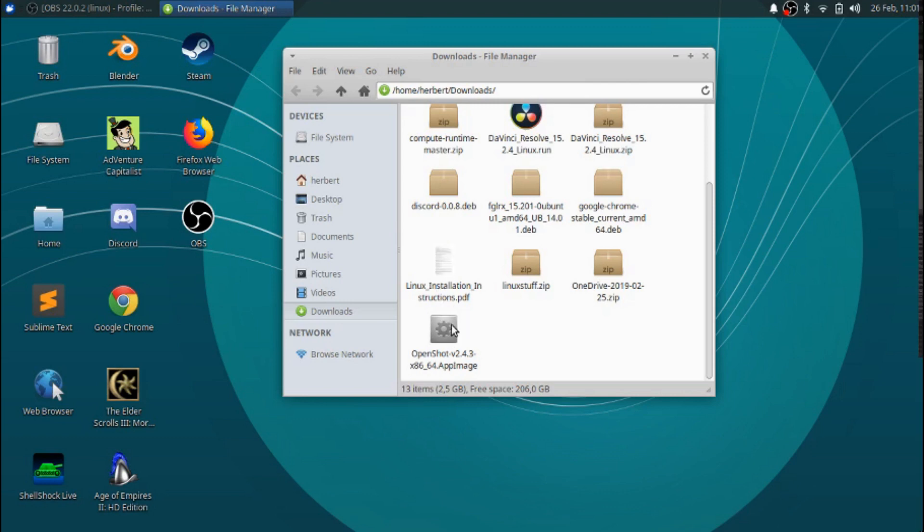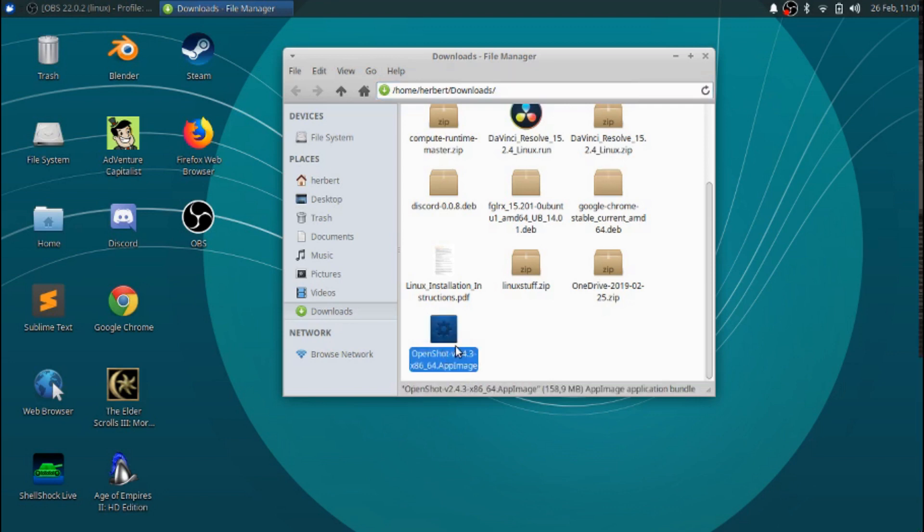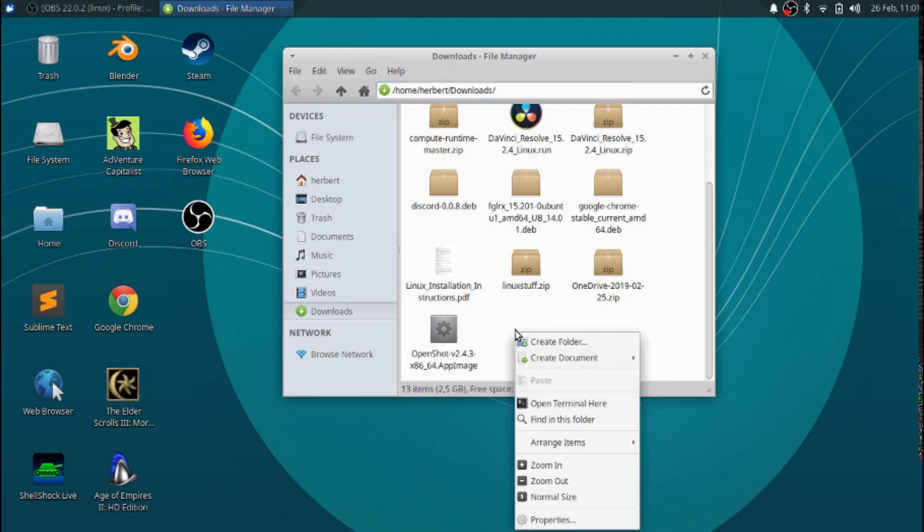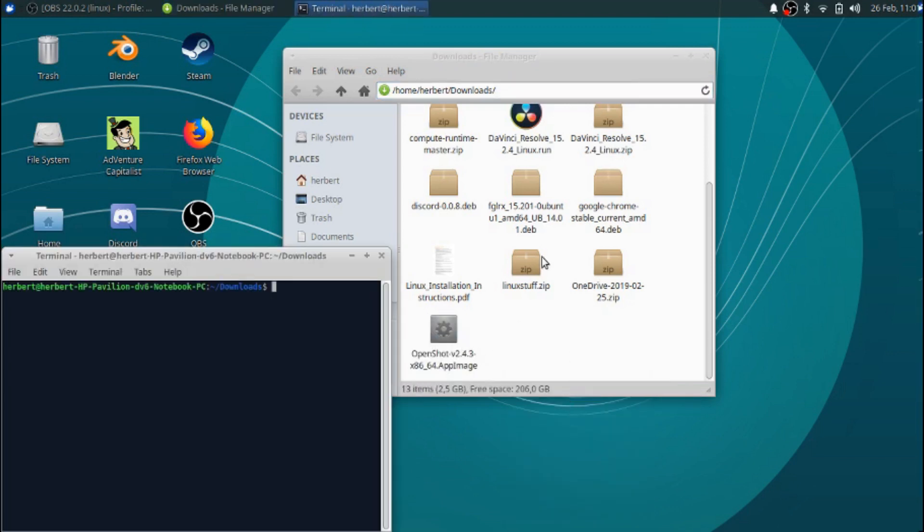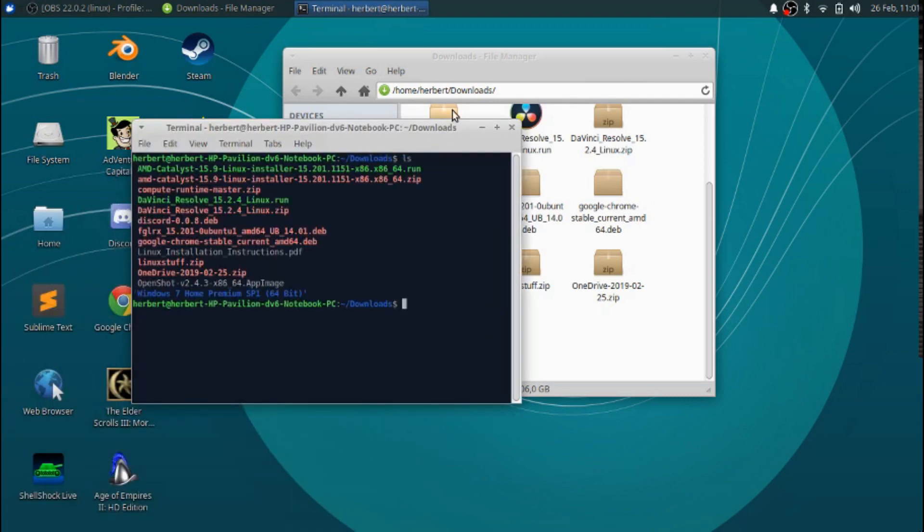In that case you need to know how to make a file executable. It's pretty easy actually. Right now we are in our downloads folder and we have our OpenShot file over here. Let's go ahead and right click and open this in the terminal. Let's do an ls.